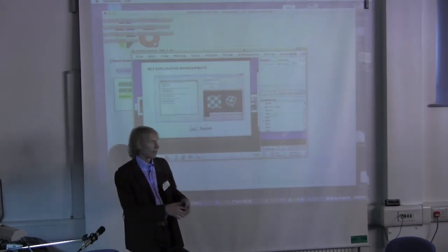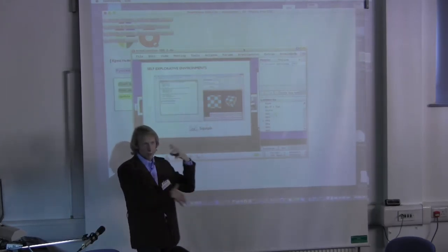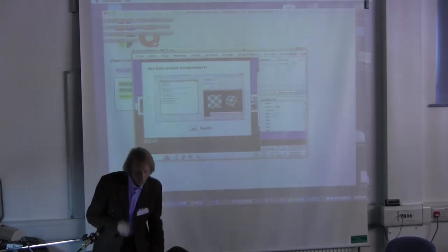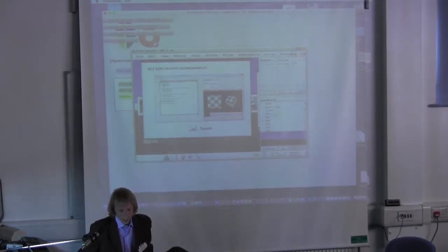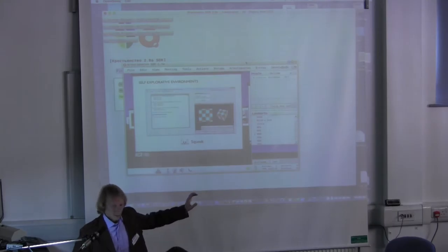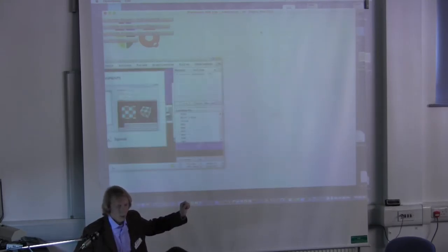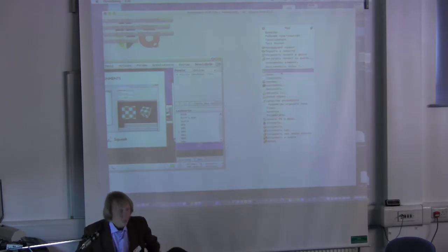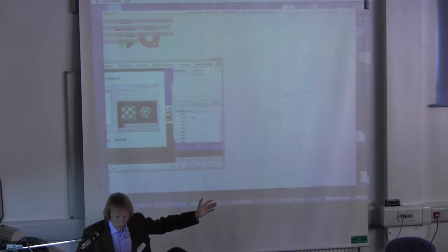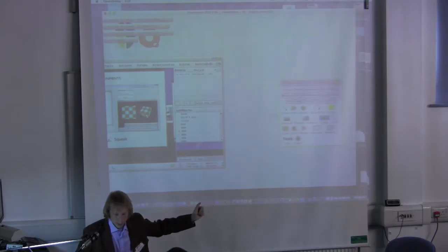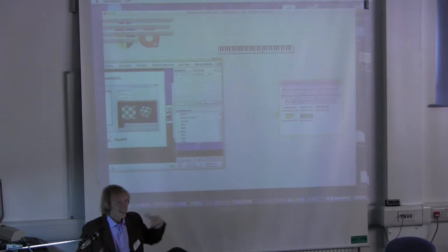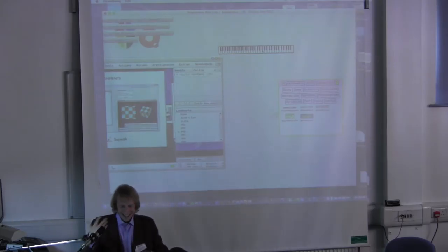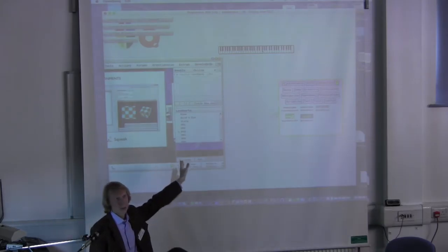What is self-explorative environment for me? It means that everything is in the image - all source code, all methods, all your stuff, just saved in one binary image.